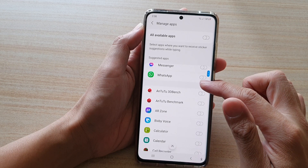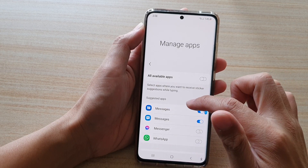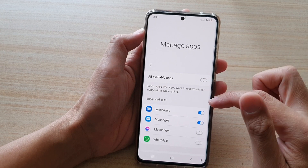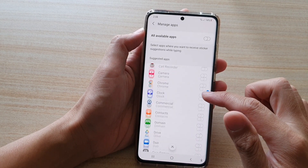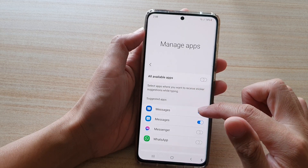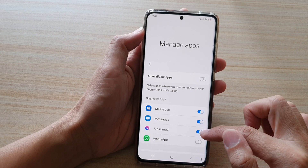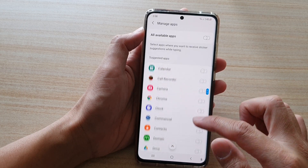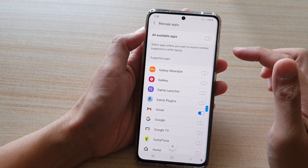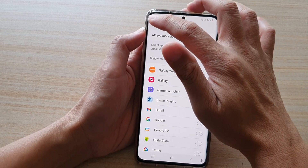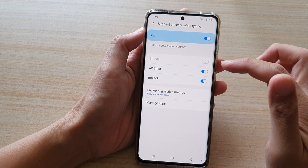In the list here, you may see there are only two apps that you can currently use to receive sticker suggestions. If you want to allow other messenger apps as well, such as Messenger or WhatsApp, tap on the switch to turn it on, and go down the list to turn on any apps that can use sticker suggestions for AI Emoji, Moji Talk, or Bitmoji.